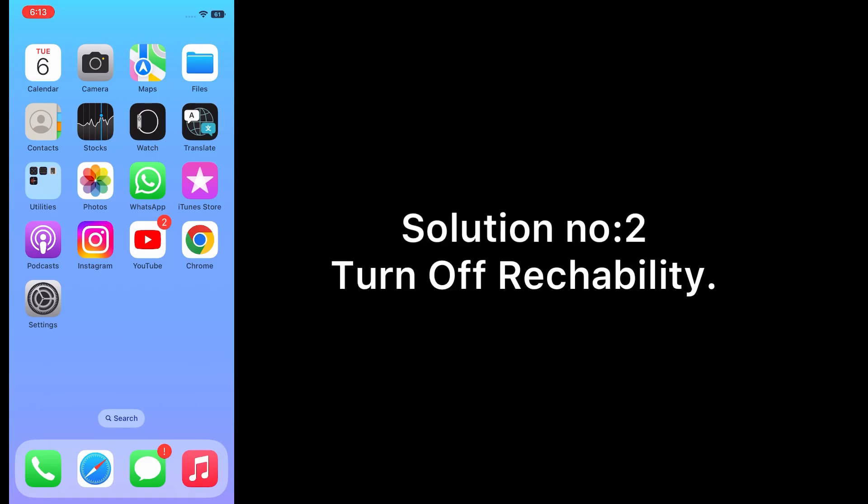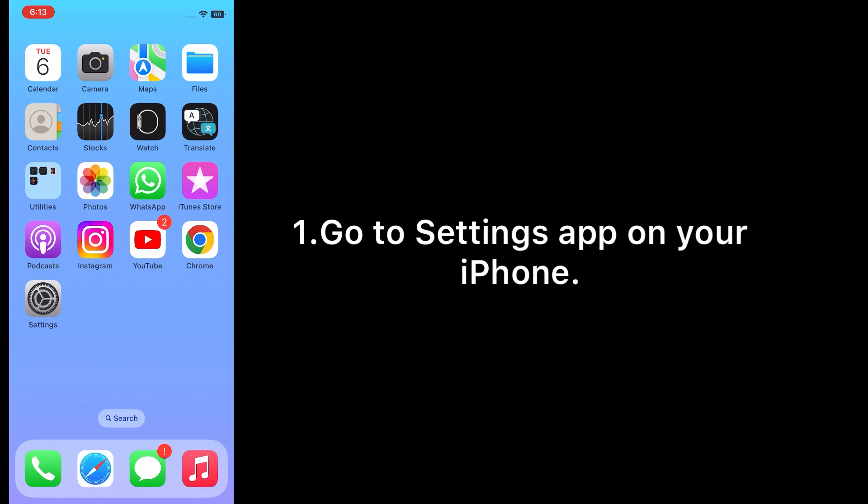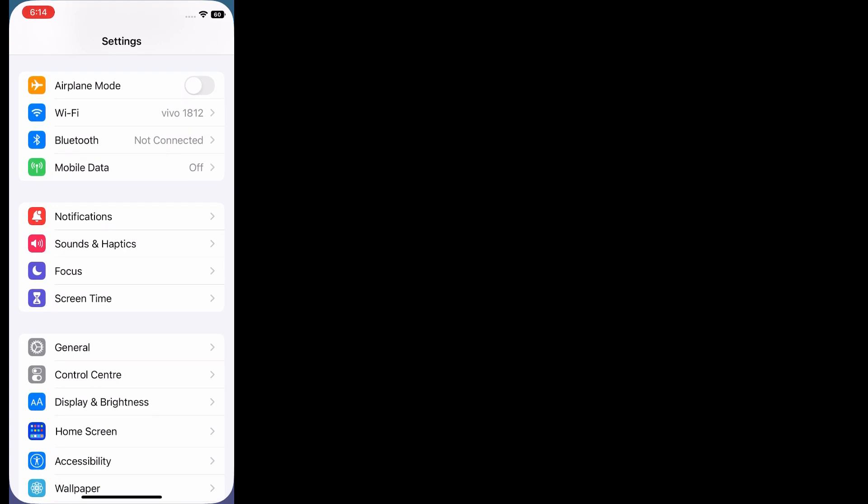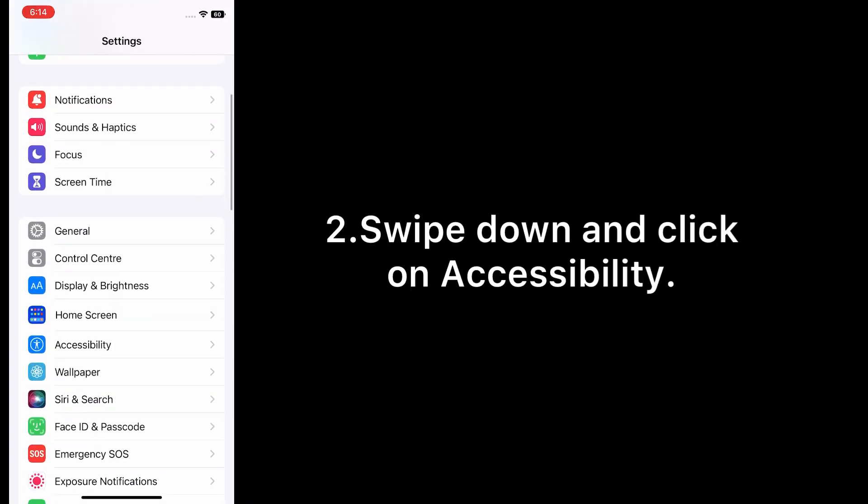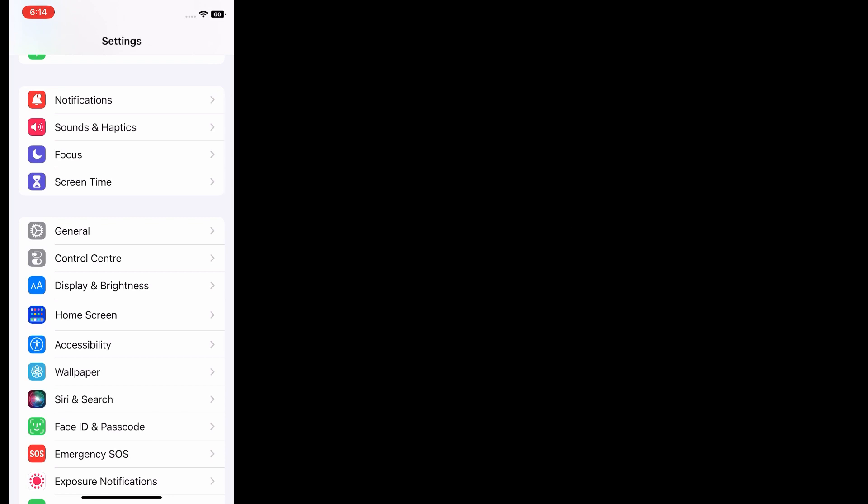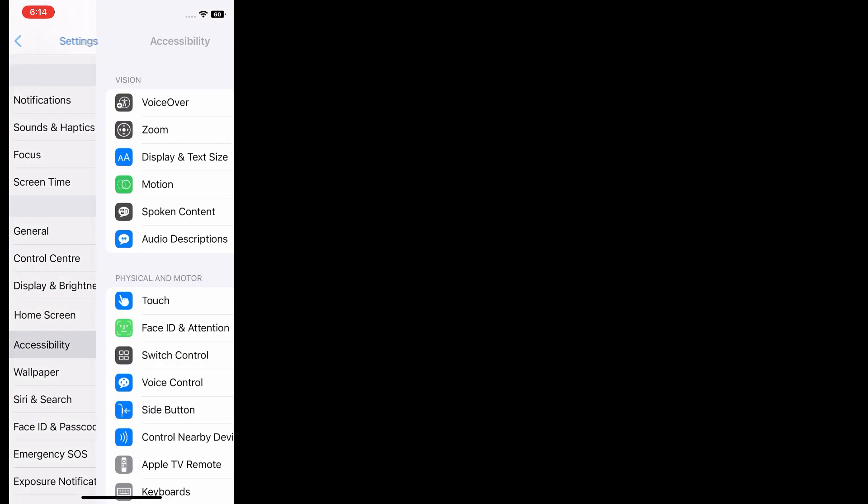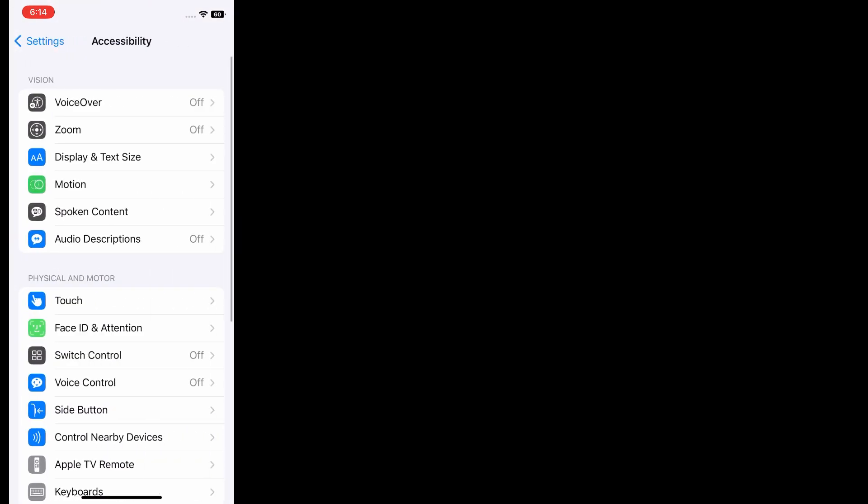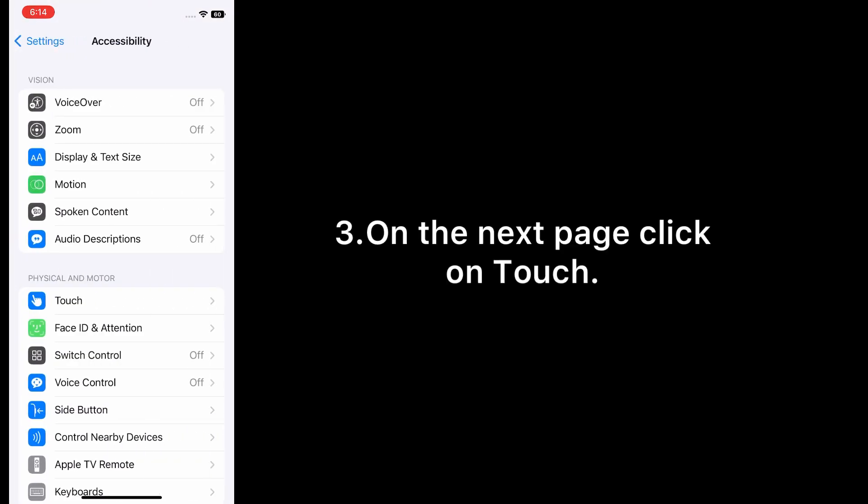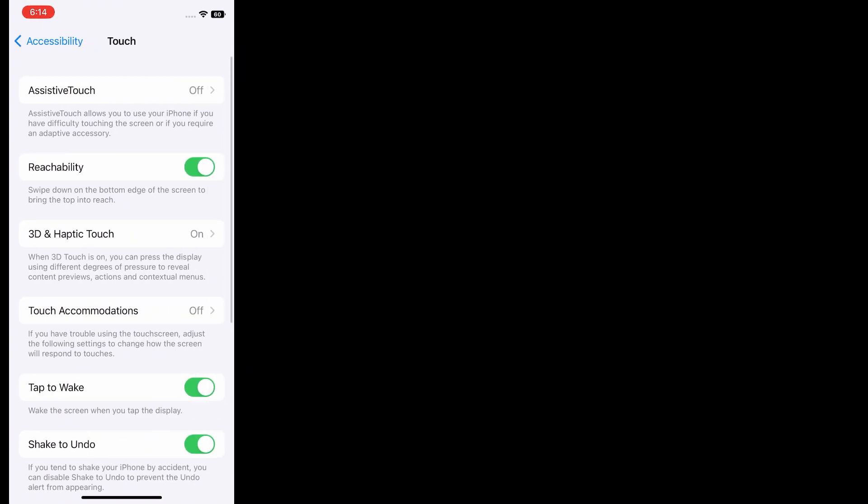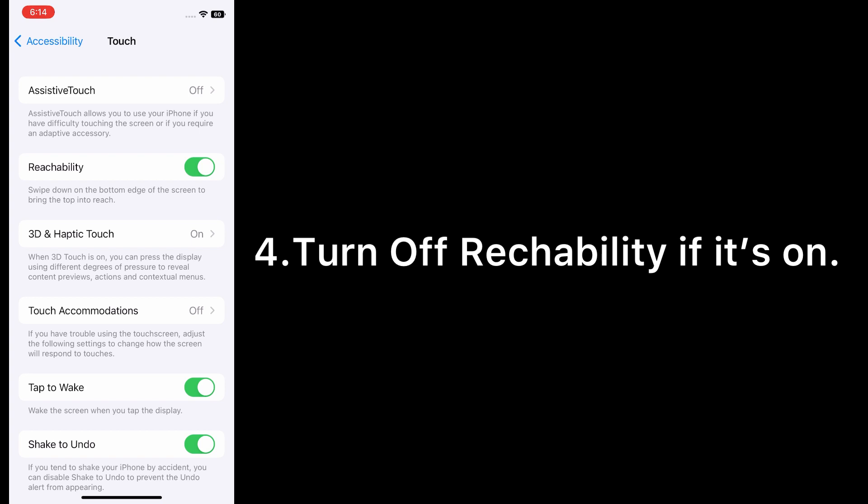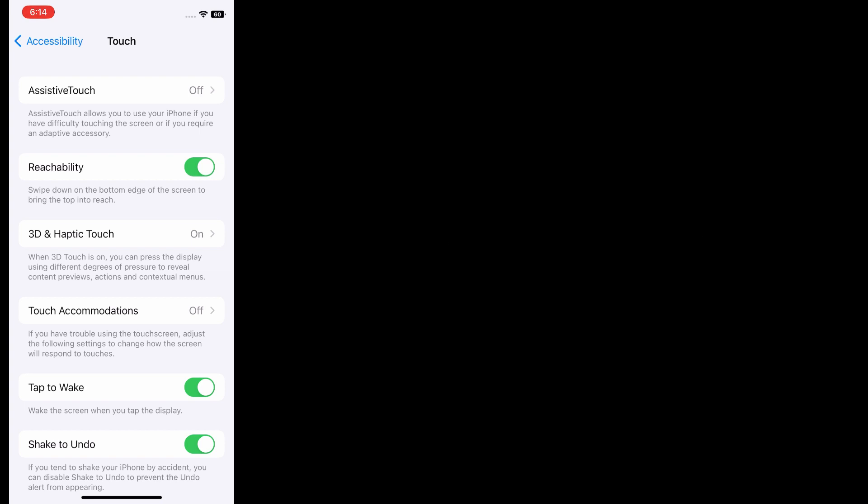Solution number two: turn off Reachability. Go to Settings app on your iPhone, swipe down and click on Accessibility. On the next page, click on Touch. Turn off Reachability if it's on.